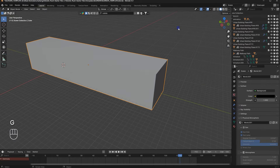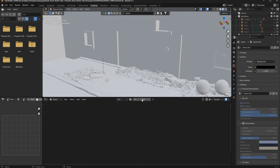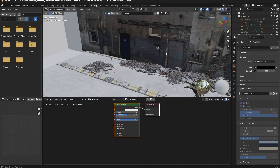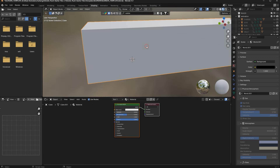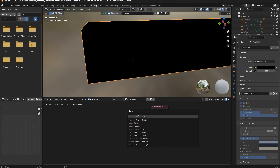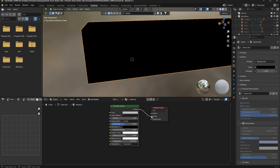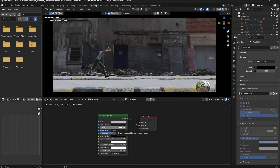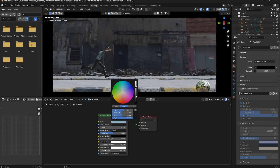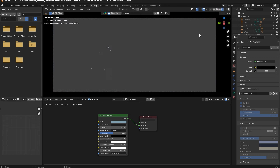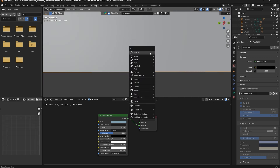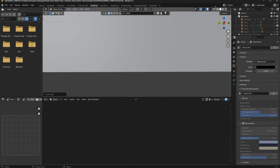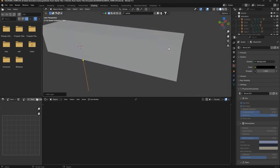Now we will add a fog texture. Go to Shading, click New, and add a Volume shader. Delete the Principled Volume and add a simple Volume Scatter. Set density to 0.1, then 0.3 or 0.5. Add a dark blue color. It will appear black, so I will add a sun light and move it into position.